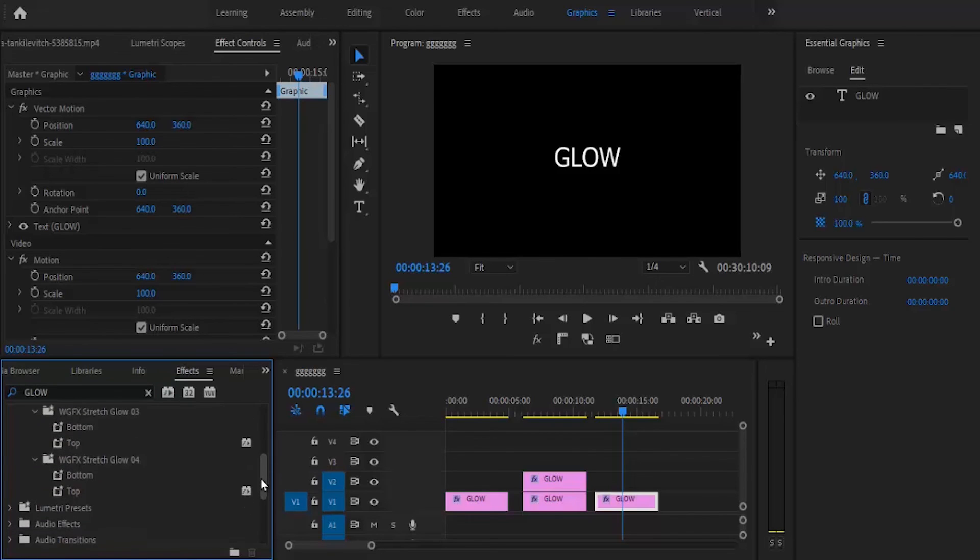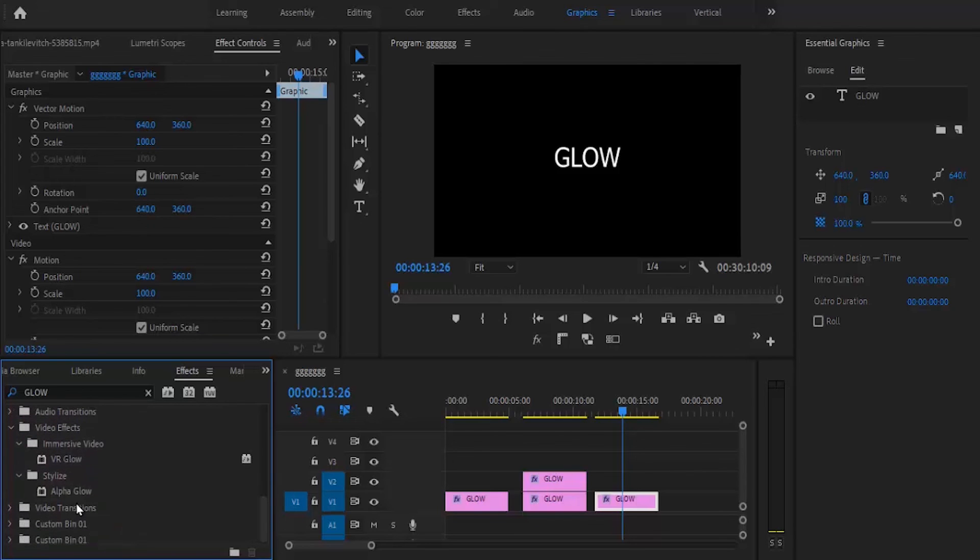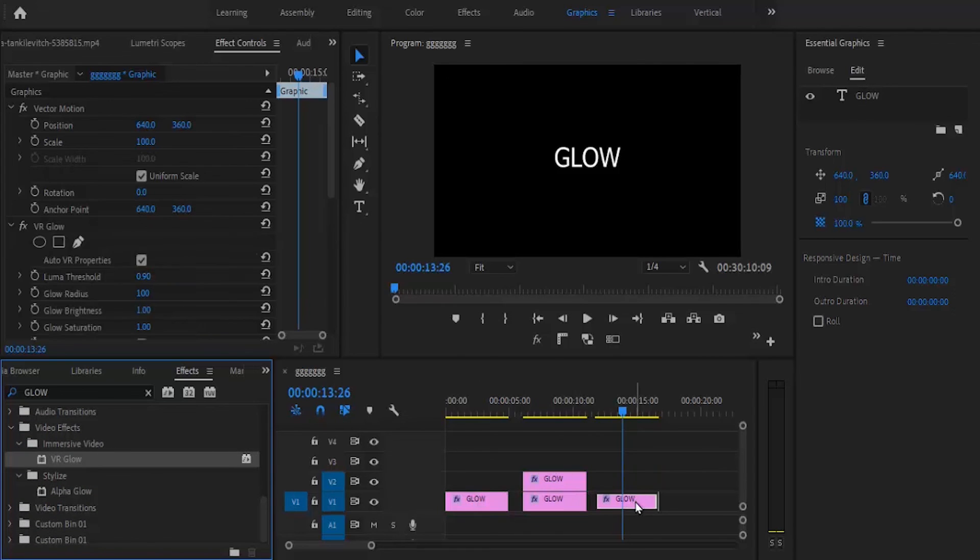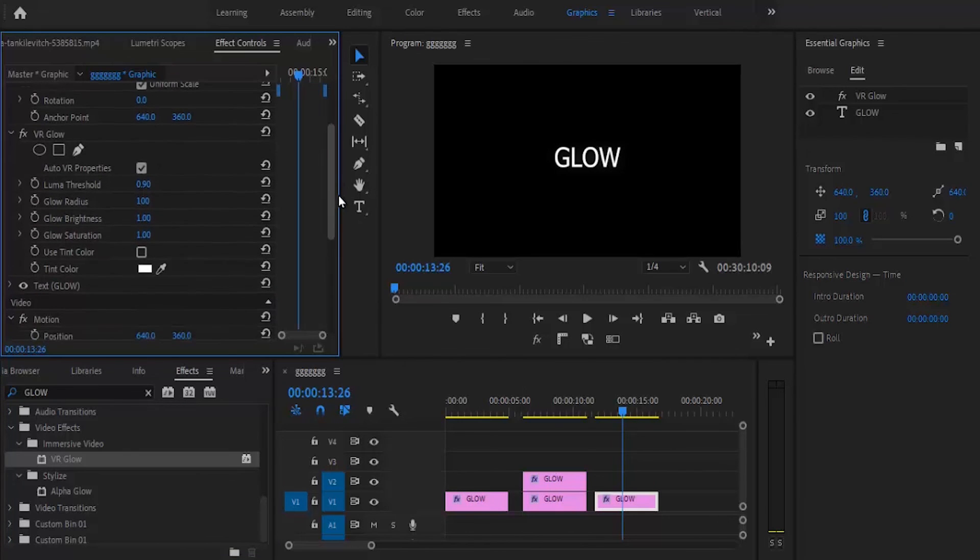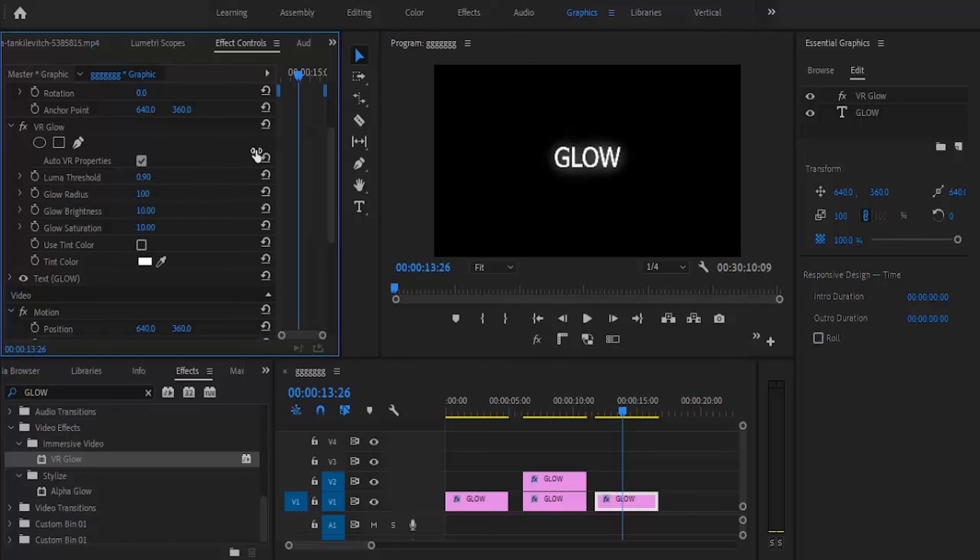You'll find two types of glow: VR Glow and Alpha Glow. If you apply VR Glow to your text, you can increase the brightness and saturation of the glow.